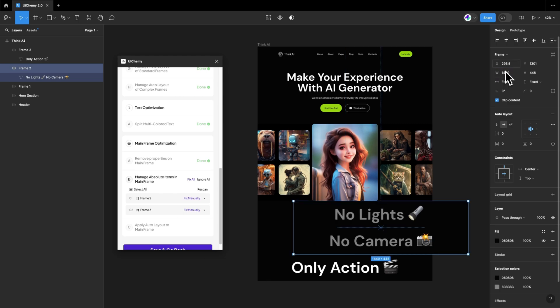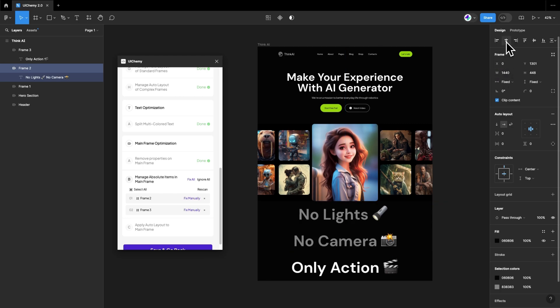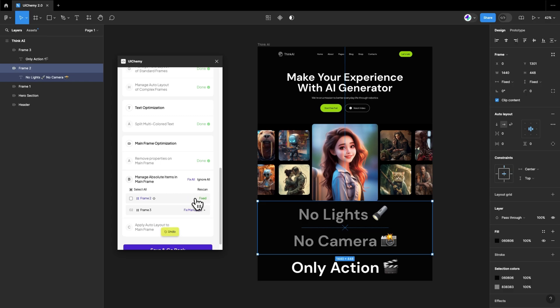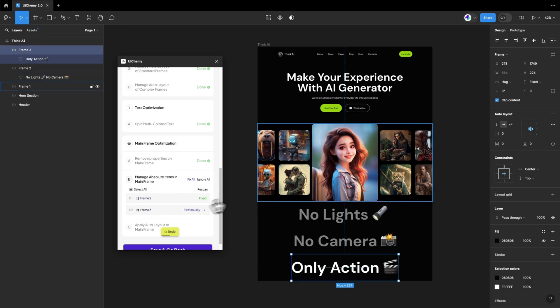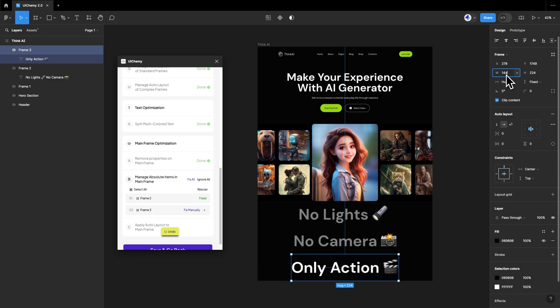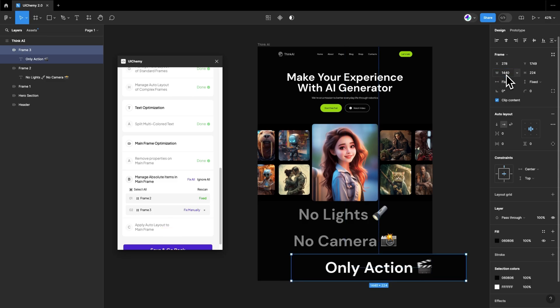Let's fix it again and click on the Fix Manually button. We will fix frame 3 in the same method. Following this step, all frames converted from the UI Kemi plugin will be positioned relative to one another.